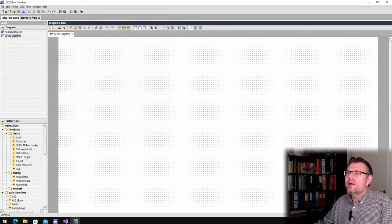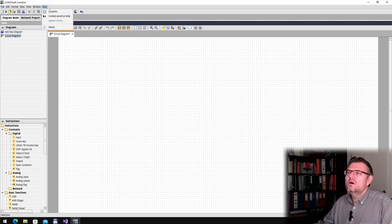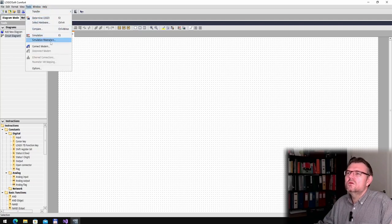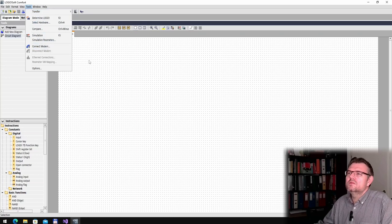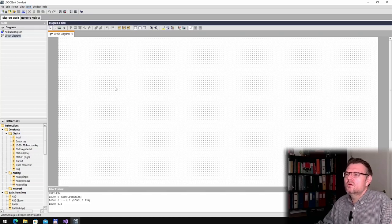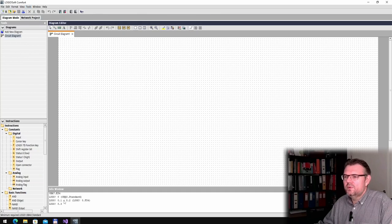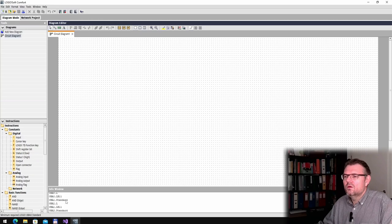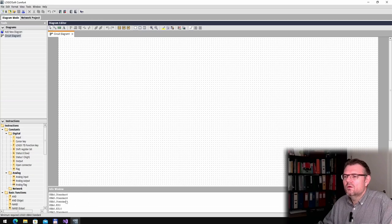Alright. And now, tools, I think that's it. Determine Logo. 0BA6 standard. Okay. Looking good.